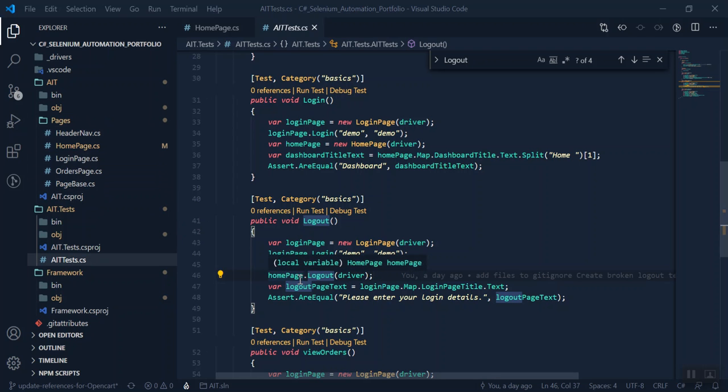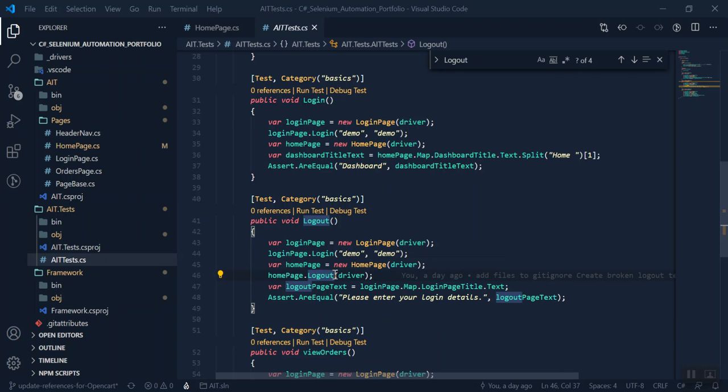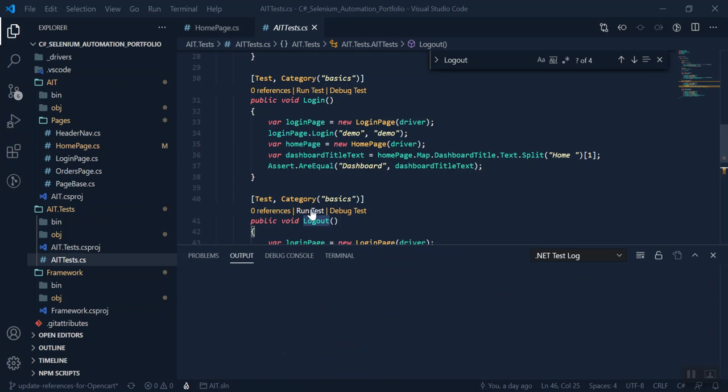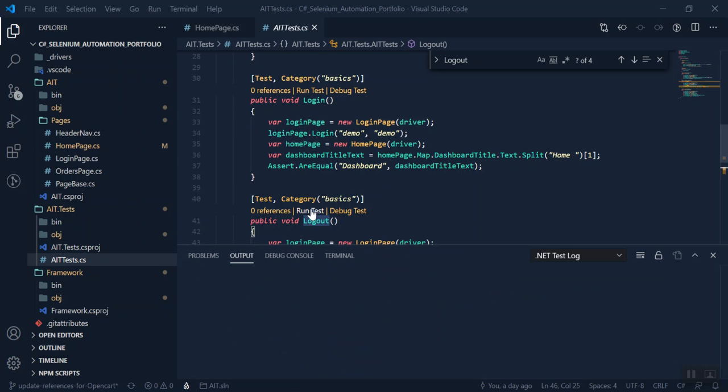It goes along to the home page, which is the dashboard page, and it clicks this logout button, which we've mapped. So let's see this test in action.